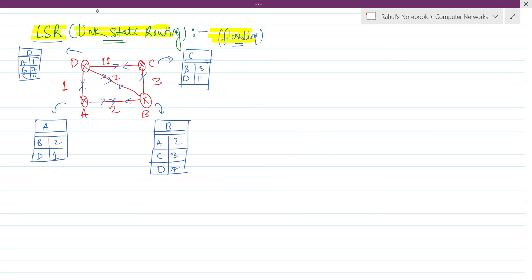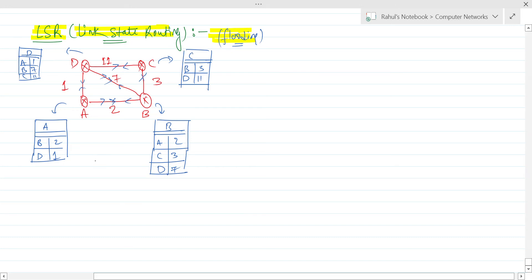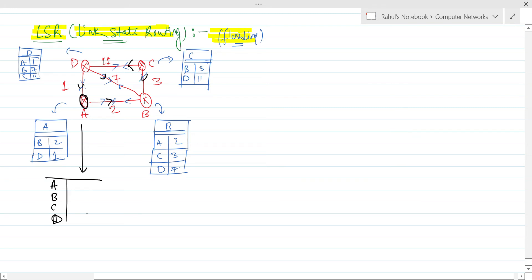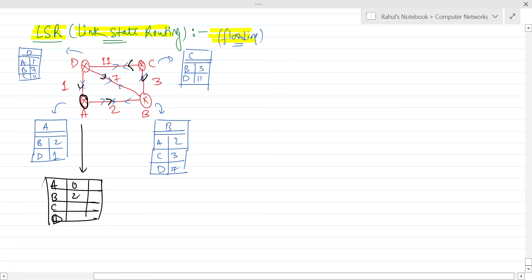These are the routing tables currently present with each particular router using link state routing. Now if router C wants to send data to router B, it will flood in all directions, so every other router will have the entry of it. In that case, router A will have a routing table with destinations A, B, C, D. A to A = 0, A to B = 2 (minimum direct), and A to C: comparing 2+3=5, 2+1+11, and 2+7+11, the minimum is 5.